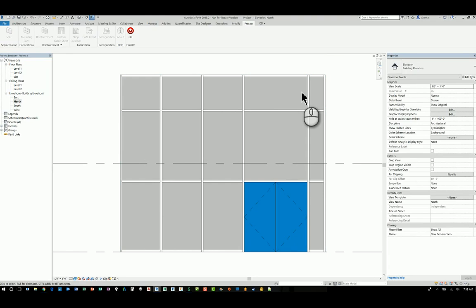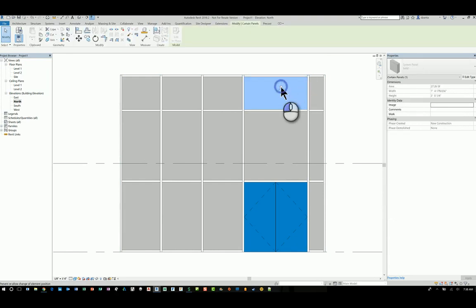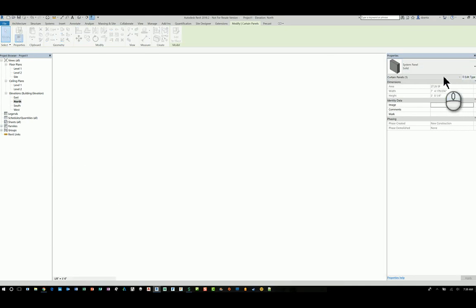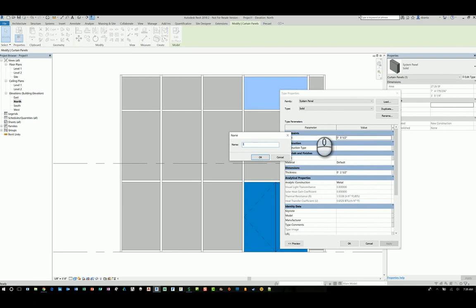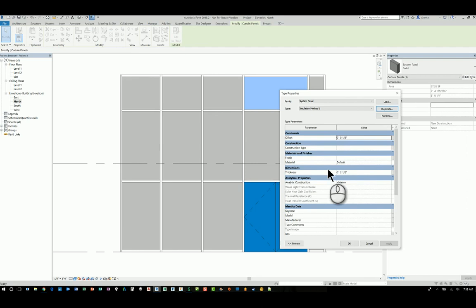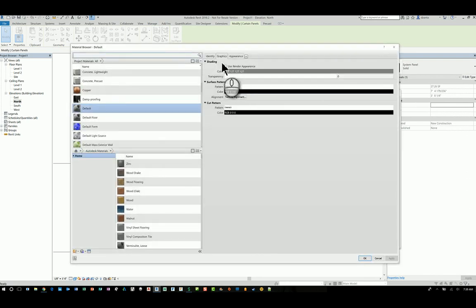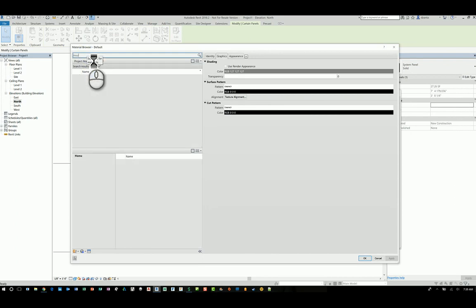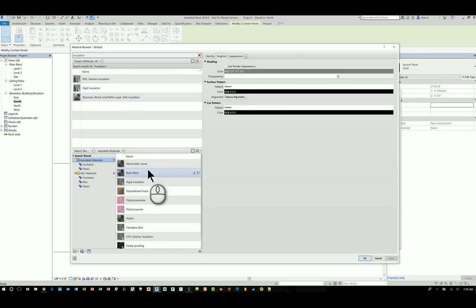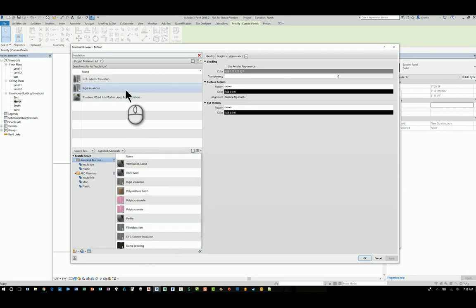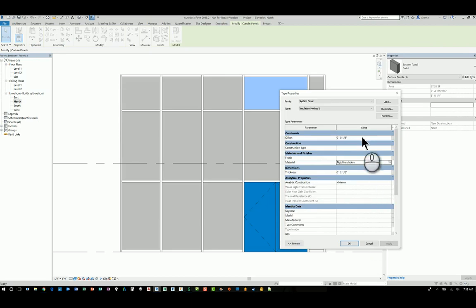I'll tab into this panel. Once it's selected, I'll unpin it. And right now it says solid. So all I have to do is go to the type properties of it and duplicate it, call it whatever I want. I'm going to call it insulation method one and hit OK. Once I've done that, I can go over here under materials and change it to anything that I want. Just click inside here and let the material dialog box pop up. Type in insulation in the search field and see if we have any insulation that's currently in the project or in the library. So let's just pretend it's rigid insulation. I can select it, hit OK and then give it a thickness. So maybe the thickness of the insulation is only going to be 1.75 inches thick. And hit OK.